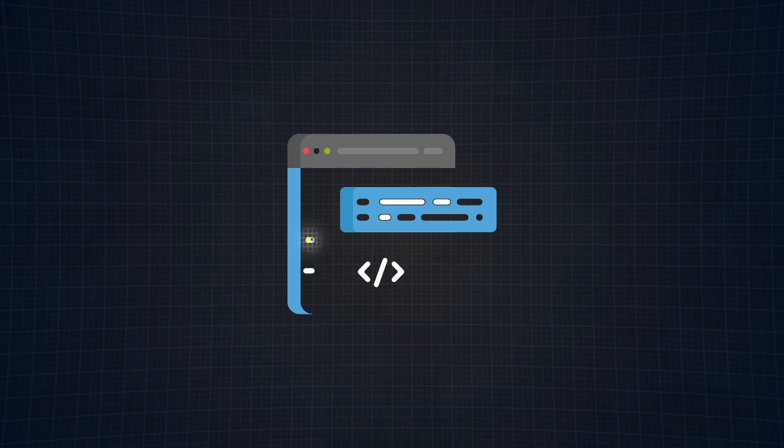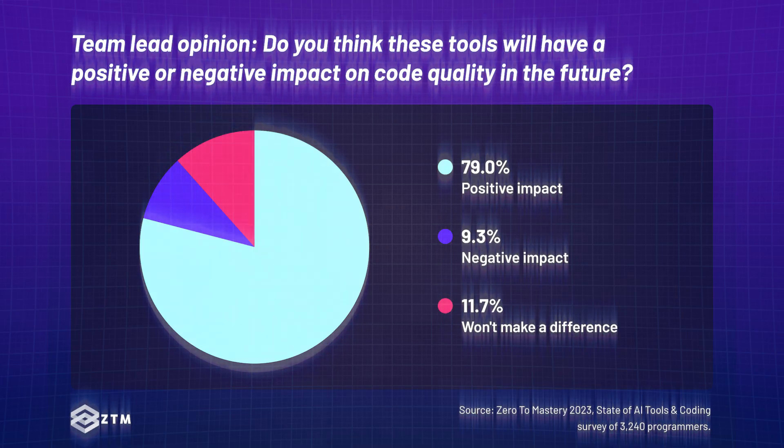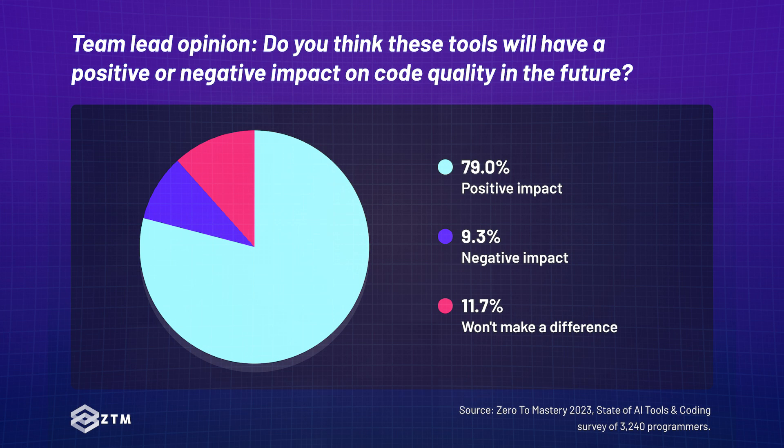but what really matters is how these tools impact code quality, no? Interestingly enough, a large proportion of programmers, 77.8% to be exact, and team leads at 79%, anticipate that AI tools will positively impact code quality.